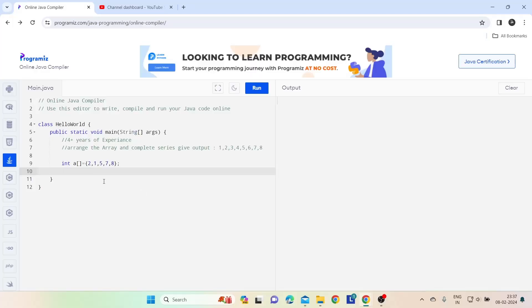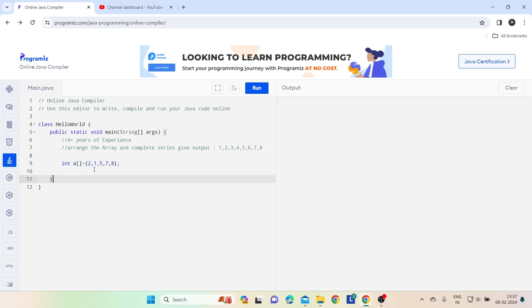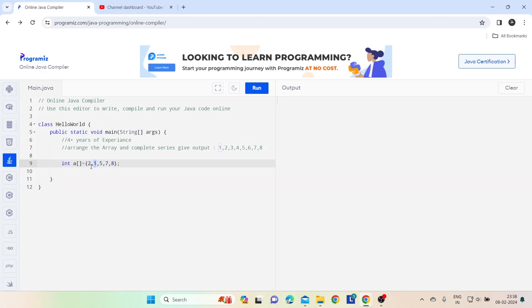The interviewer asks: first of all, they give you an array and it may be in ascending, descending, or mixed order. They will tell you to just print the array in ascending order. And also, one is here, two is here, three is missing, four is also missing, five is here, six is missing.